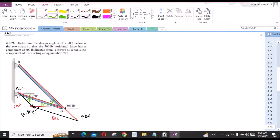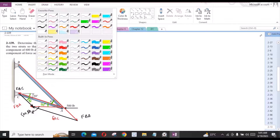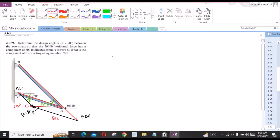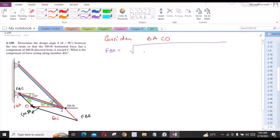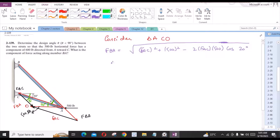Now, if we consider triangle A, C, and O — let us call this point O — we can apply the cosine law against the vertex A. So we have FBA equals the square root of FAC squared plus 500 squared minus 2 times FAC times 500 times cosine of the angle. So we get FBA equals 215 LB.